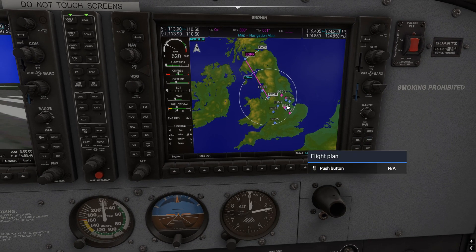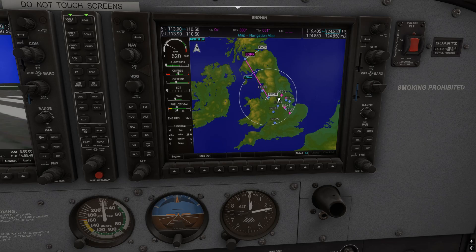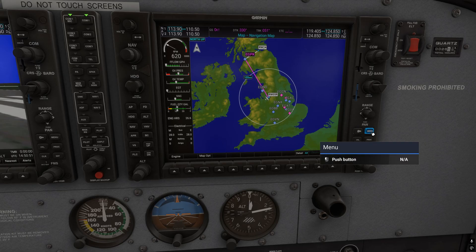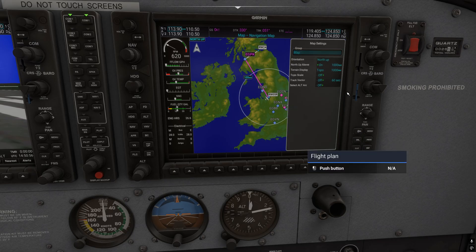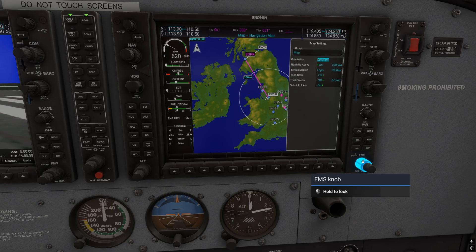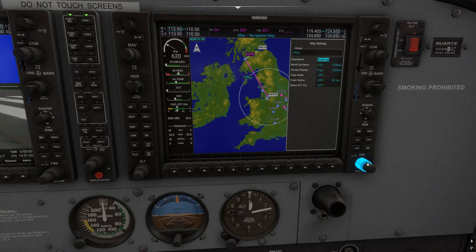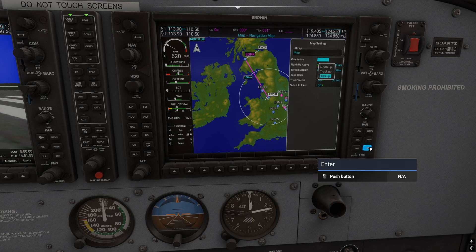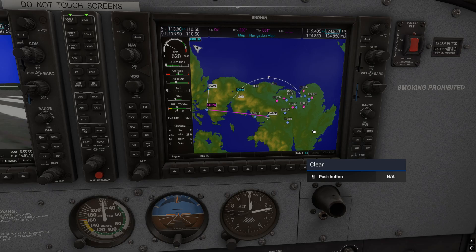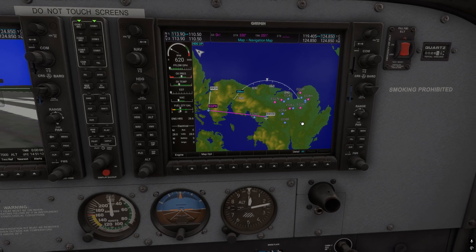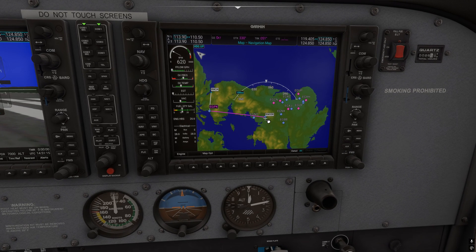One other thing to show on the G1000: if the map is looking a bit odd — especially over the UK — it might be because your map setting is in Heading Up mode. In Heading Up, the direction your aircraft is facing is always pointing up, so if you're facing an unexpected direction the map looks rotated and unfamiliar.